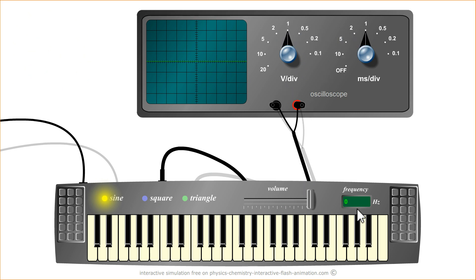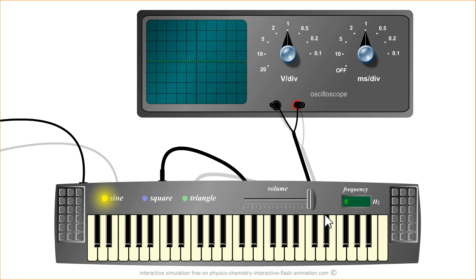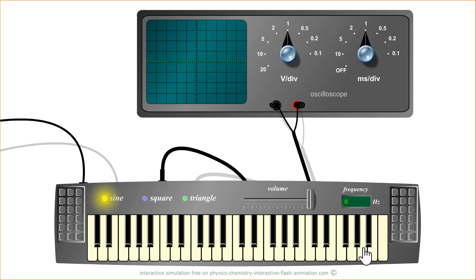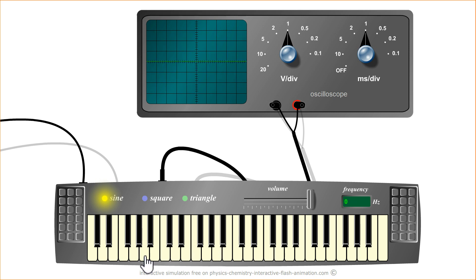To change the frequency, it can only happen on the generator itself. Here is the A 440 — it is shown here. One octave later I have the 880 Hz. From one octave to another, the frequency is doubled. I wouldn't be surprised to find 220 Hz here, and probably 110 Hz here.